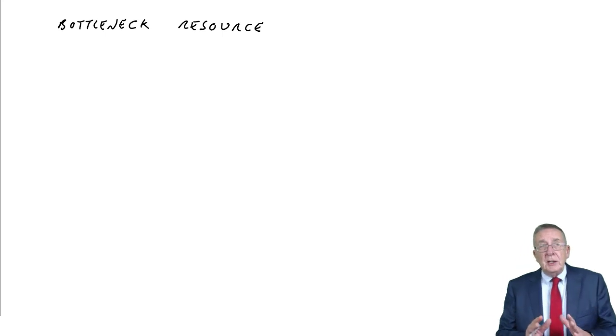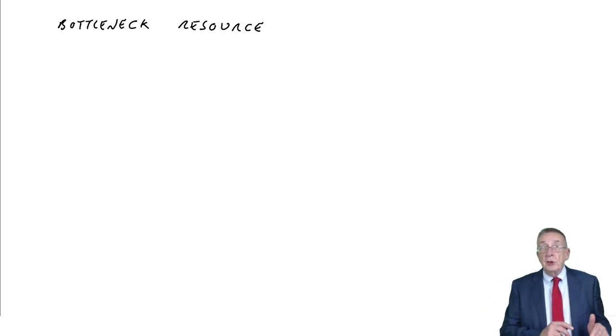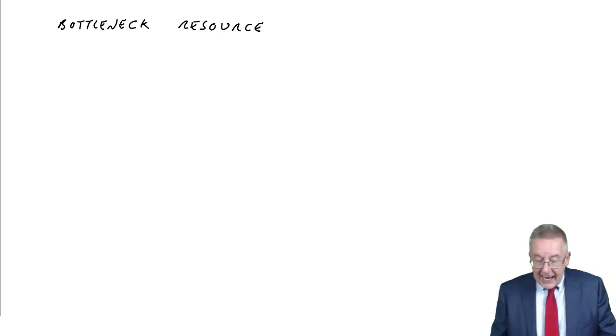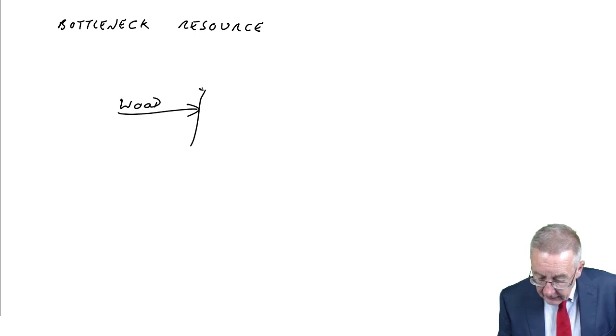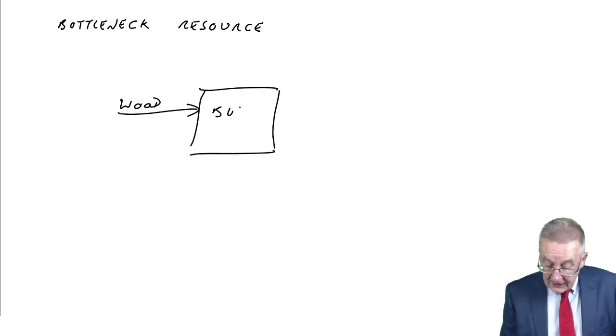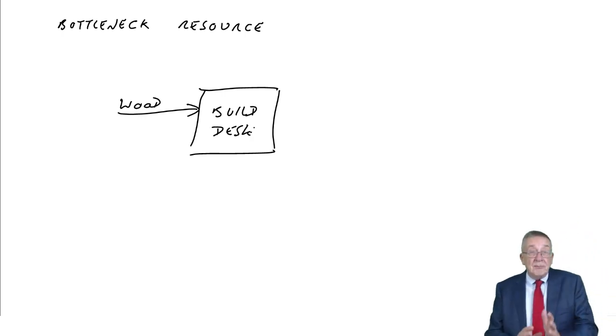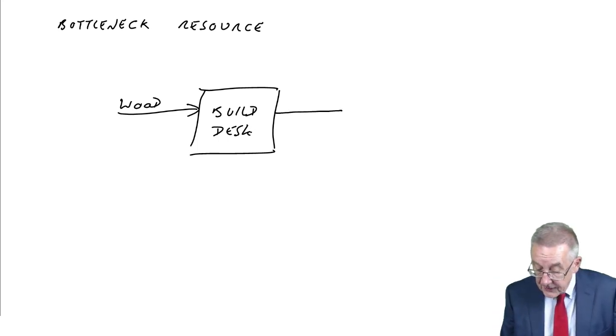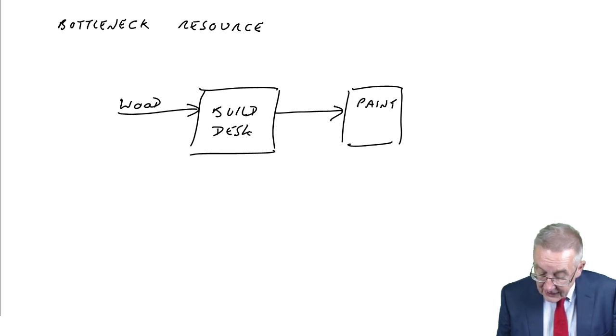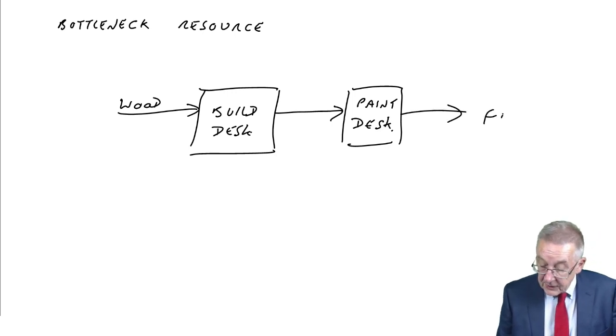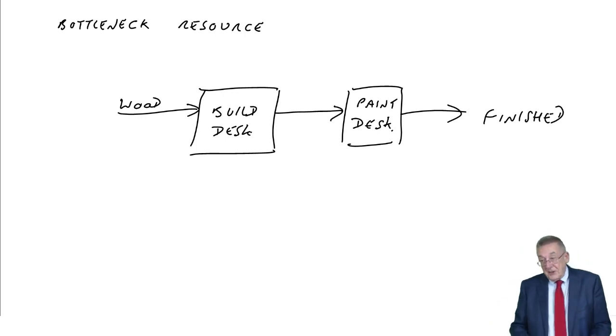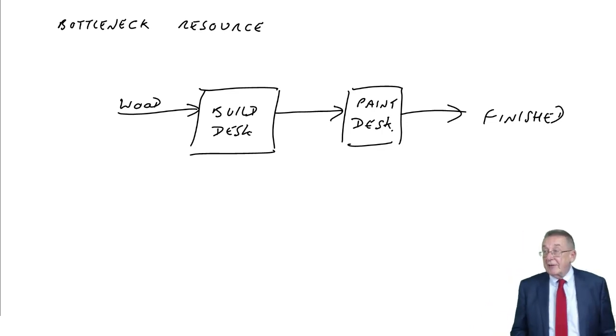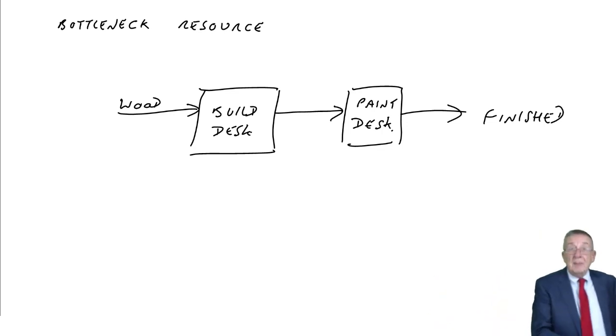Just suppose we're making a product which has to go through two processes. We're making a desk and perhaps the wood goes in and the first thing we do is build the desk. But then as we build it, as we come out of this process, they then go into another one where we paint the desk. And then it comes out finished.